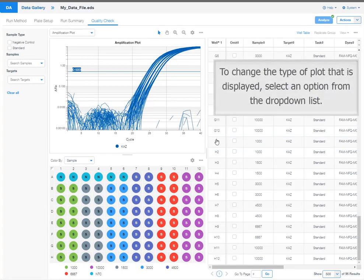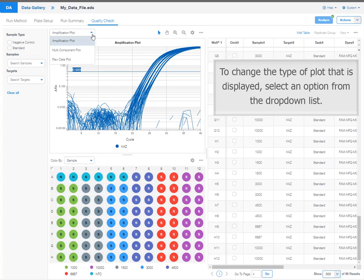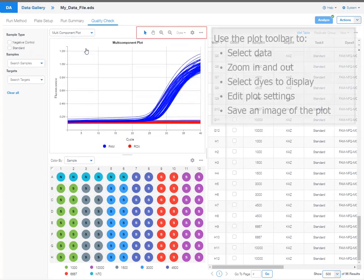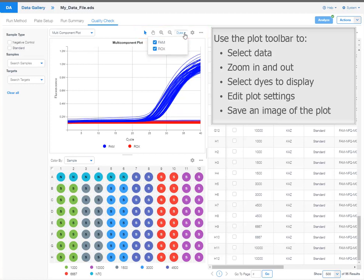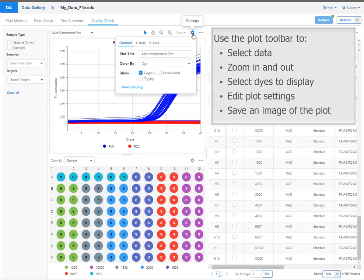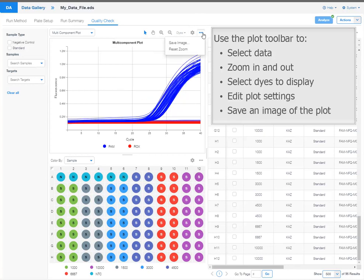To change the type of plot that is displayed, select an option from the drop down list. Use the plot toolbar to select data, zoom in and out, select eyes to display, edit plot settings, or save an image of the plot.